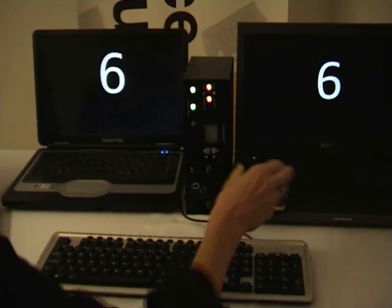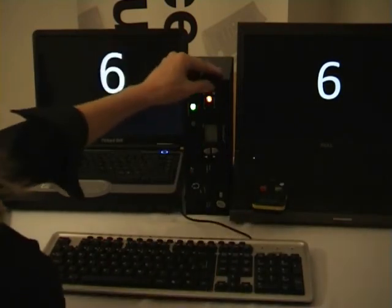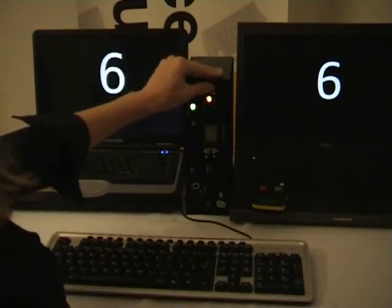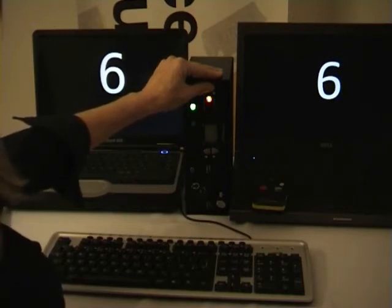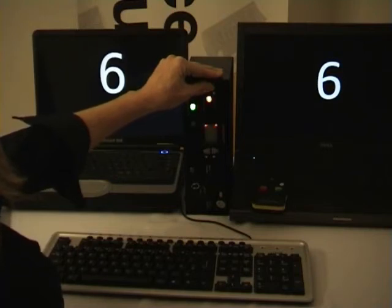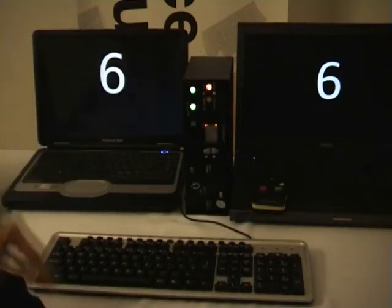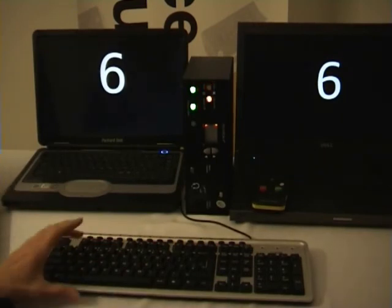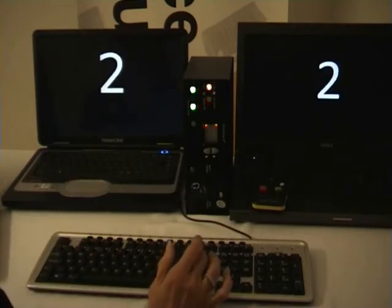I'm going to put the V6 into program mode by depressing the volume tone button for 10 seconds. I'm going to use the alpha side of the keyboard to select slide 2, followed by the enter command.